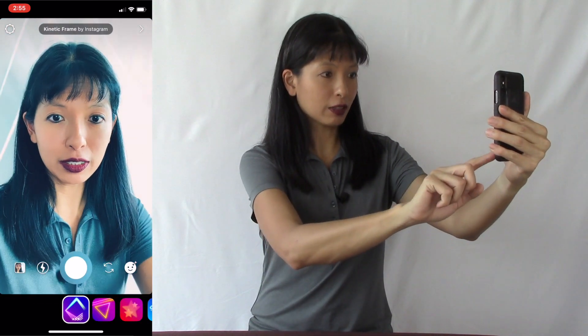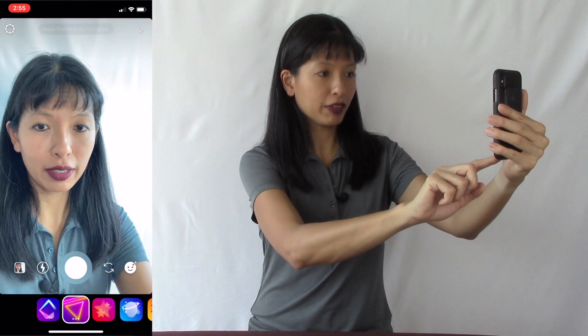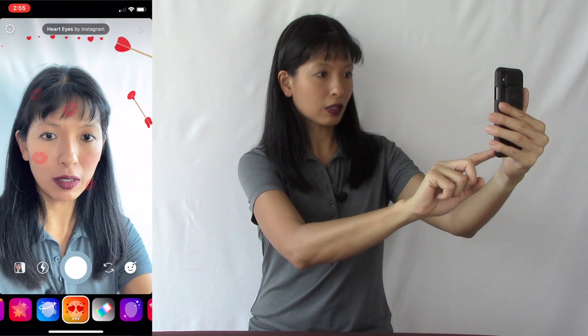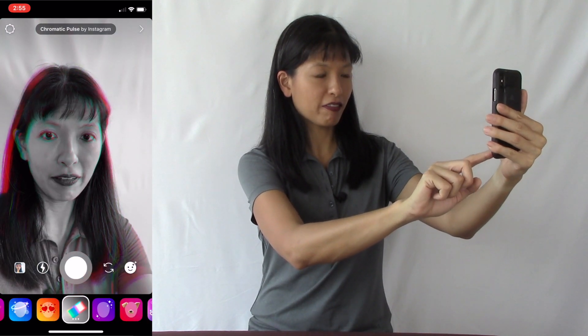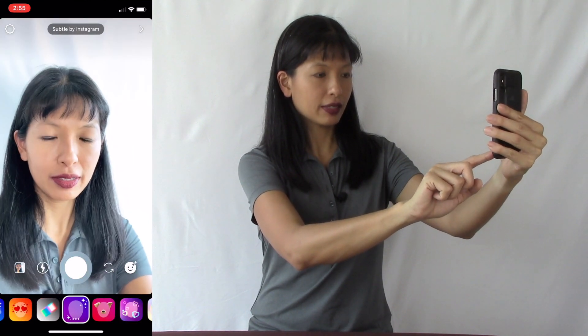Now let's move on to Instagram — I know that's everybody's favorite social media right now. I'm going to click on Instagram, and from the regular feed I'm going to swipe right and there's the camera. I'm going to hit the smiley face in the bottom right corner, and now there are effects — these are Instagram effects that they have already created.